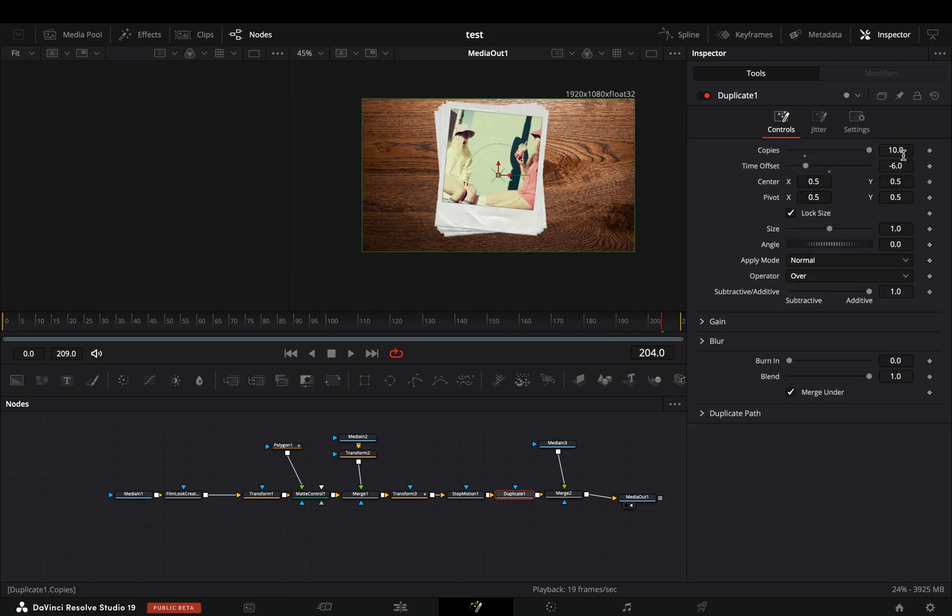If you're brave enough and you don't have a potato for a computer, you can increase the copies slider even more.